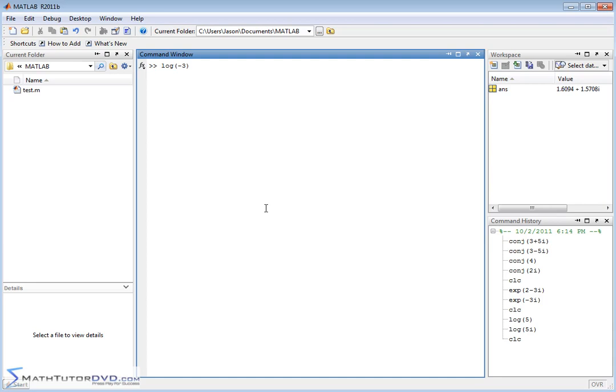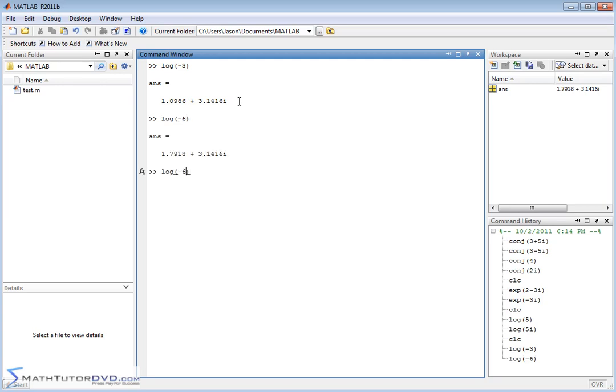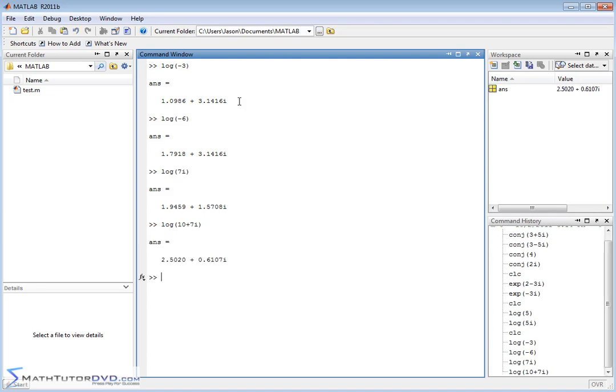Well in reality, when you get to higher math, you realize it is defined, it's just the answer is complex. So you can take the logarithm of negative numbers, you can take the logarithm of imaginary numbers, you can take the logarithm of complex numbers, which have real plus an imaginary part. And MATLAB understands all this stuff and basically does everything behind the scenes.